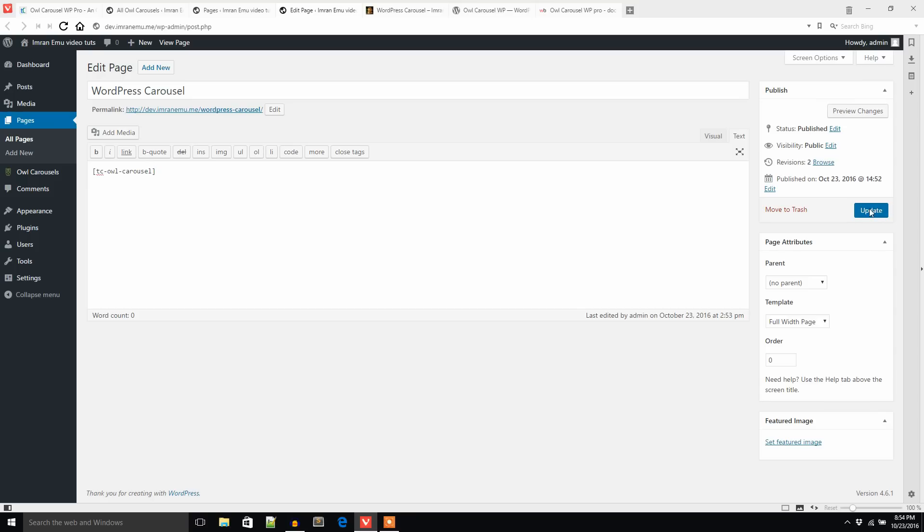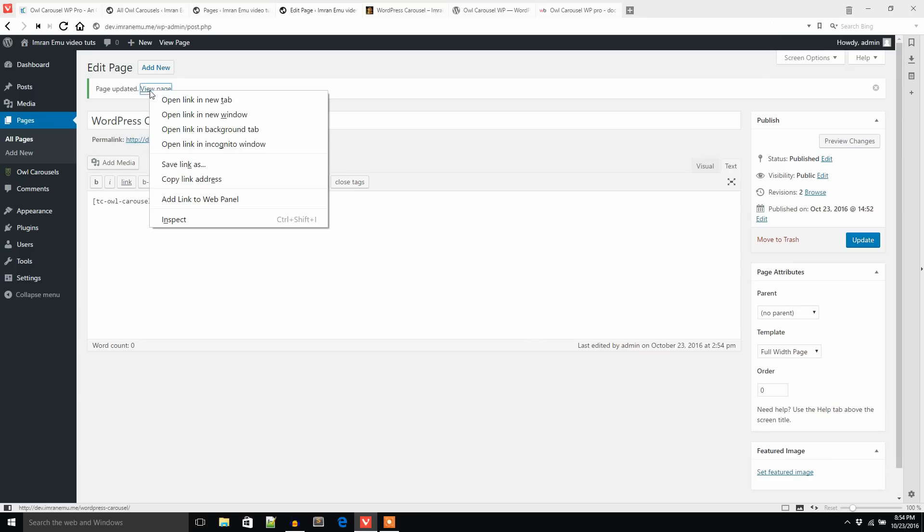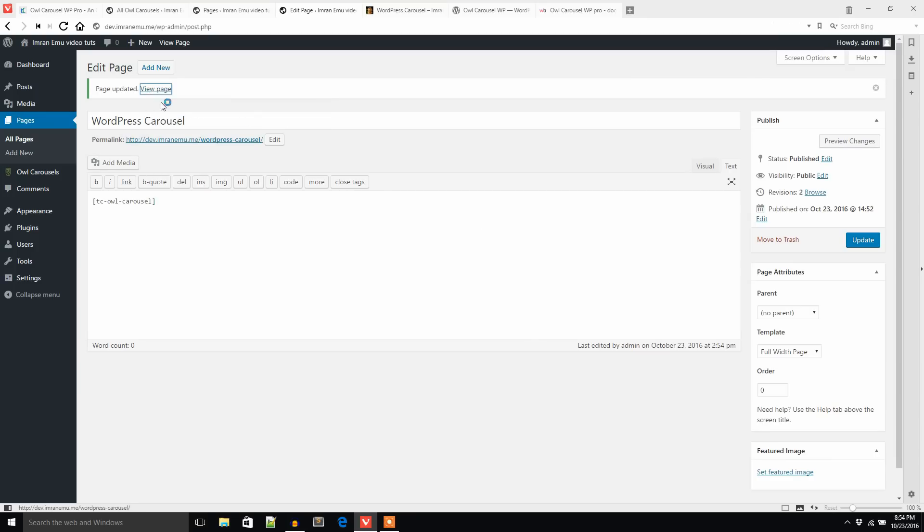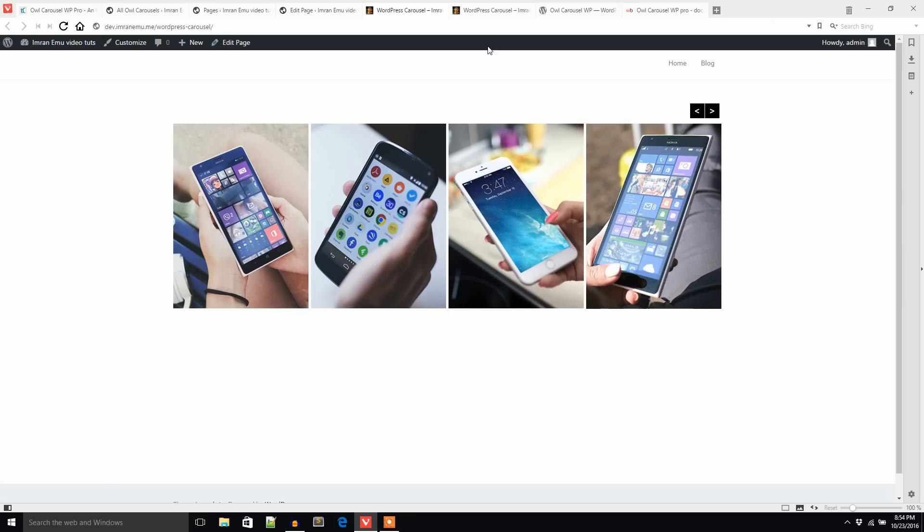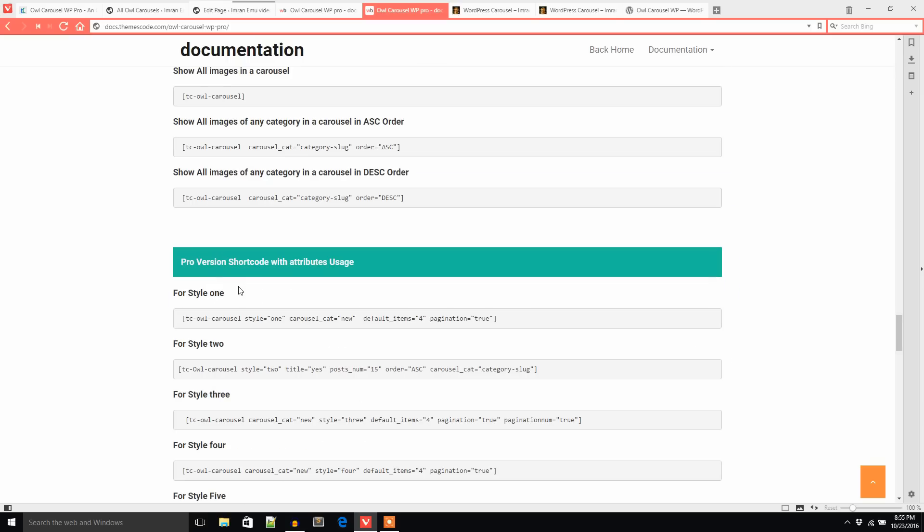So I just updated the page. Now I'm going to check the view of this page. Let's see what happens. Here it is, you can see the carousel.